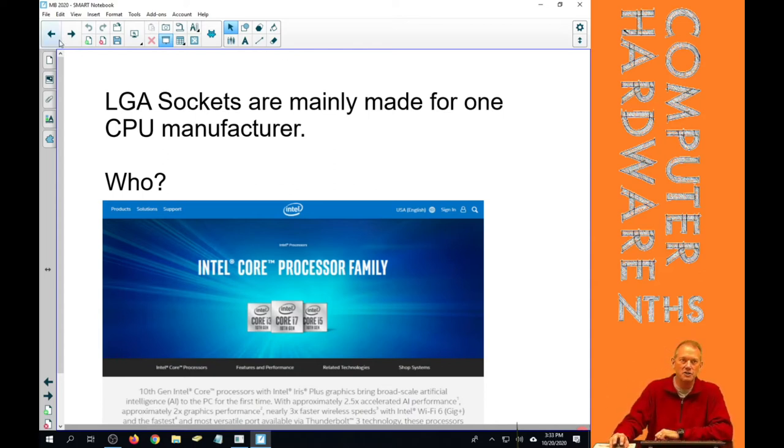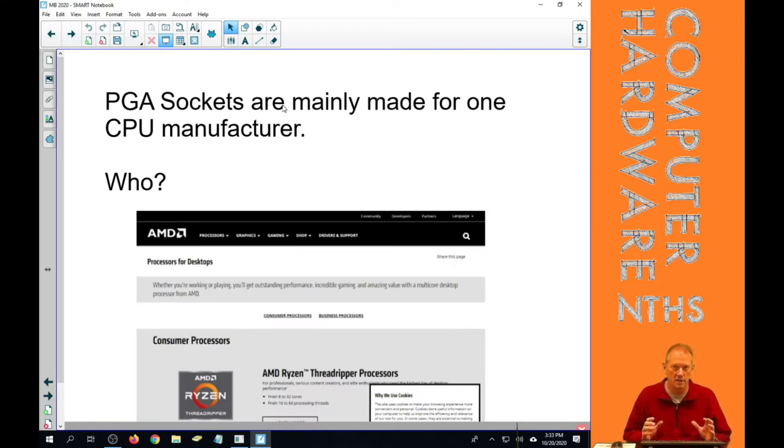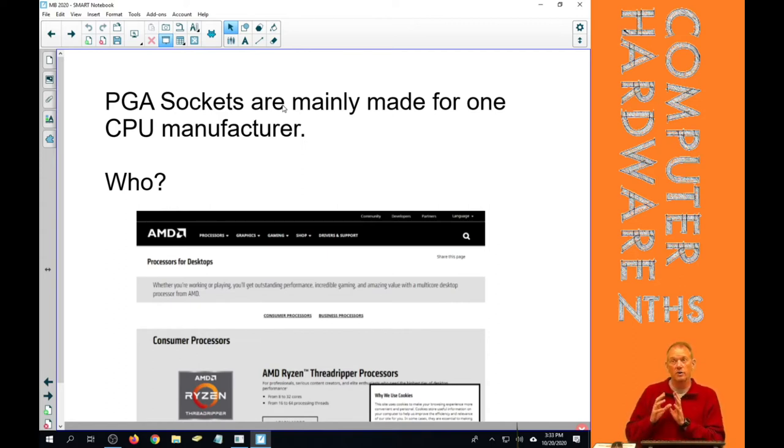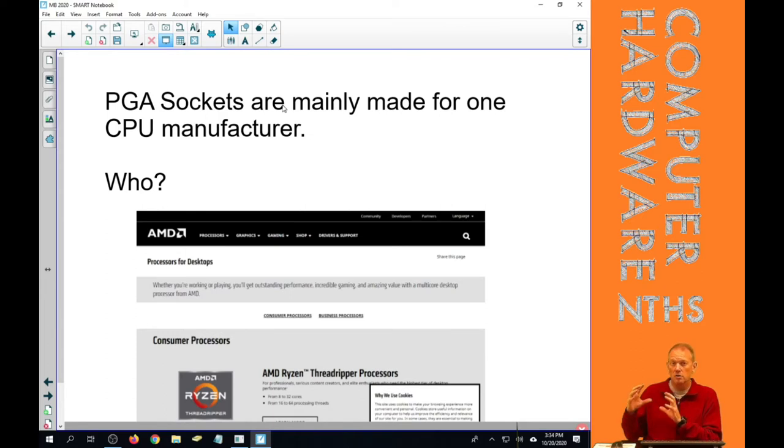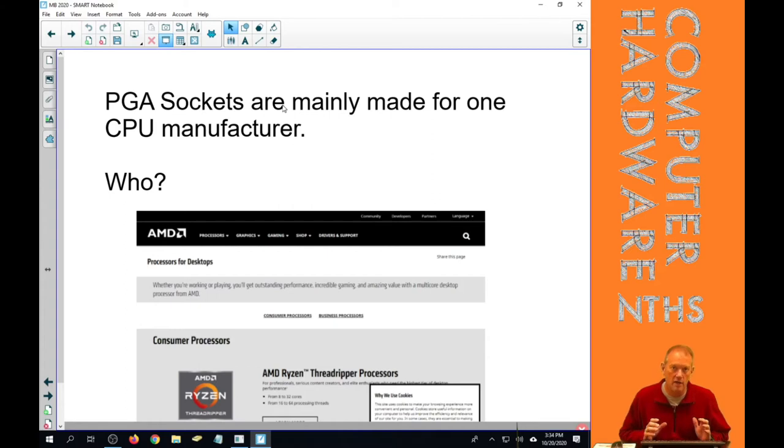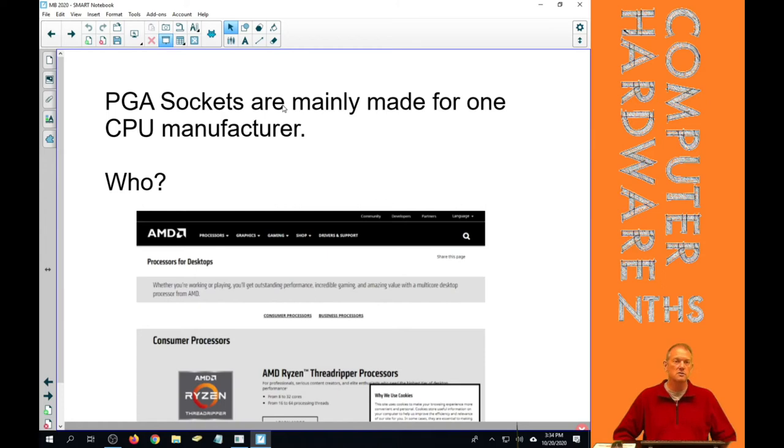By contrast, most PGA sockets made today are made for AMD. AMD isn't really a smaller CPU manufacturer than Intel, but they certainly make a lot of really good processors and usually less expensive options of processors that we can use for our desktop.